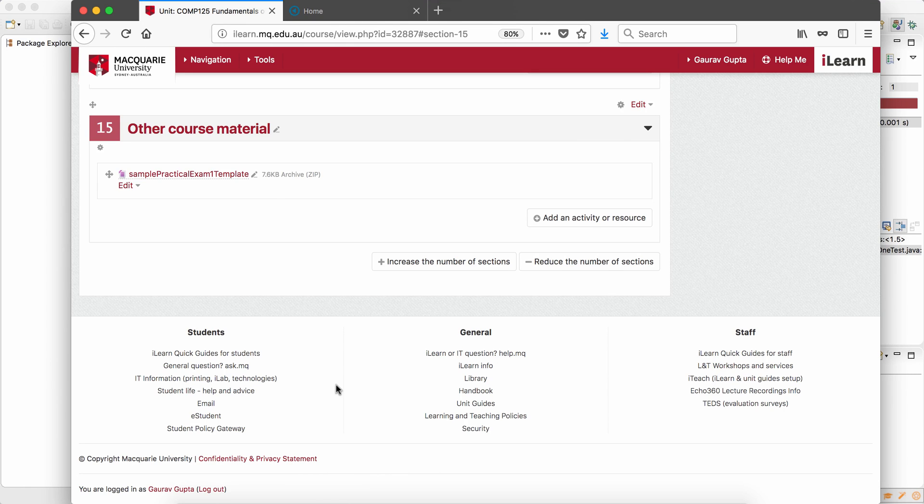Hi everyone, in this video I'll be solving the first prac exams sample.